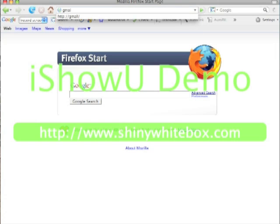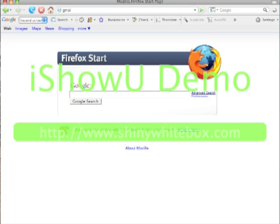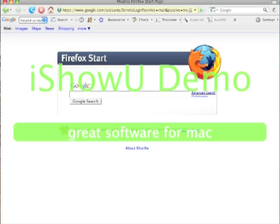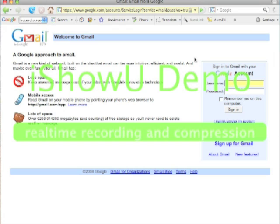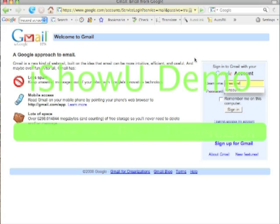First, you go into Gmail. To get in, you type your username and your password.